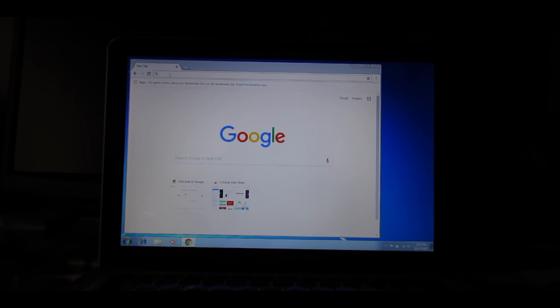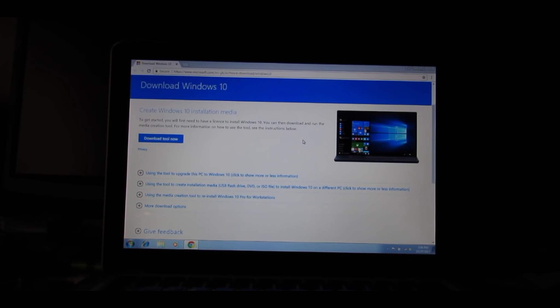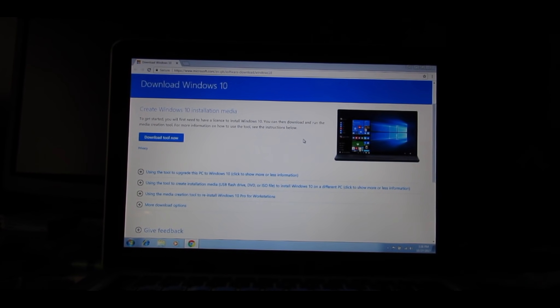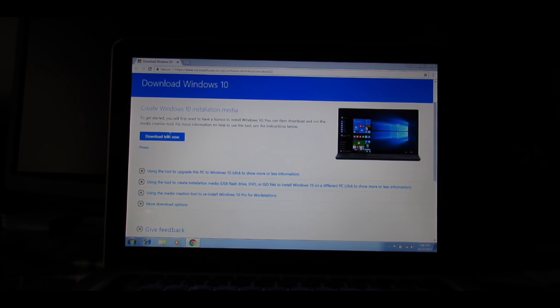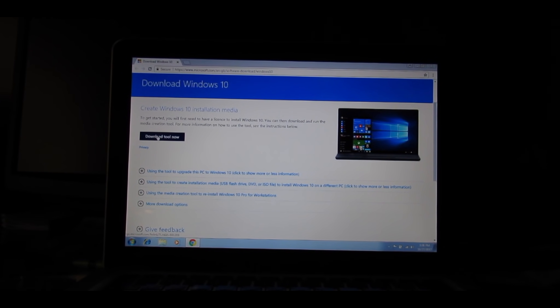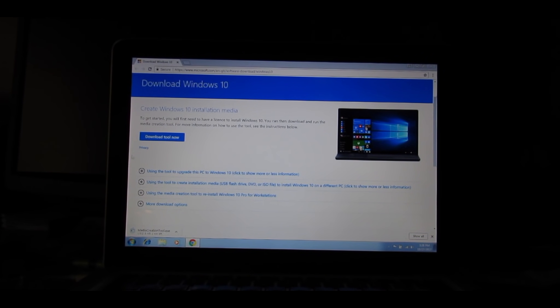Locate the website located in the description for Windows Media Creation Tool. Go ahead to this page, Download Windows 10 Media Creation Tool, Download Tool Now. And as soon as that's done downloading, I'll guide you through the next step.